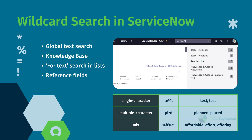For the multiple-character wildcard, you can use the asterisk to match any sequence of characters, including zero characters, in a specific position. For example, you can search for PL*D to find words like planned or placed.